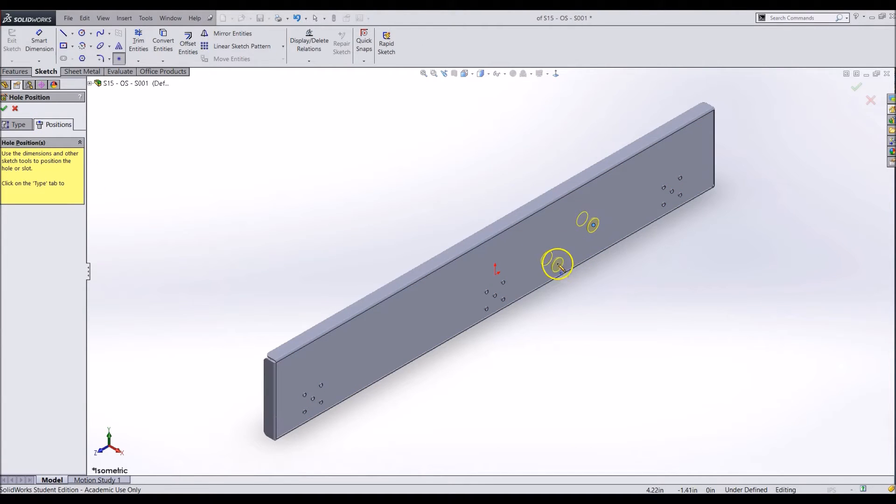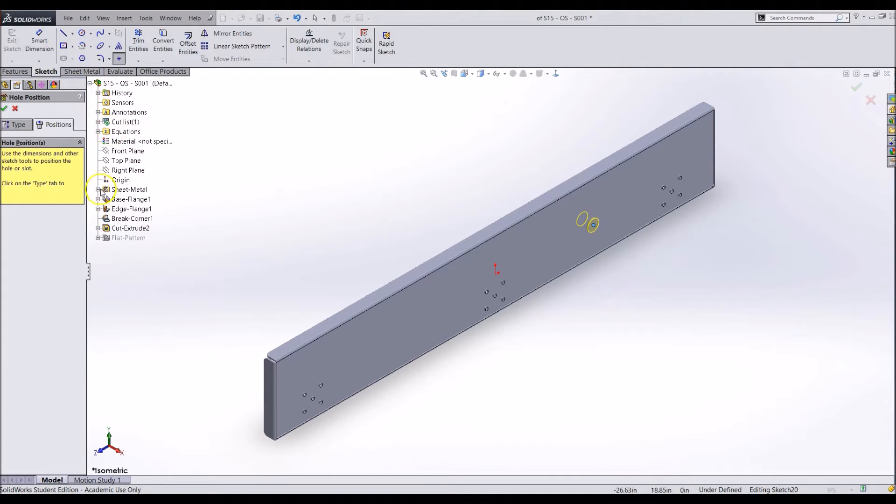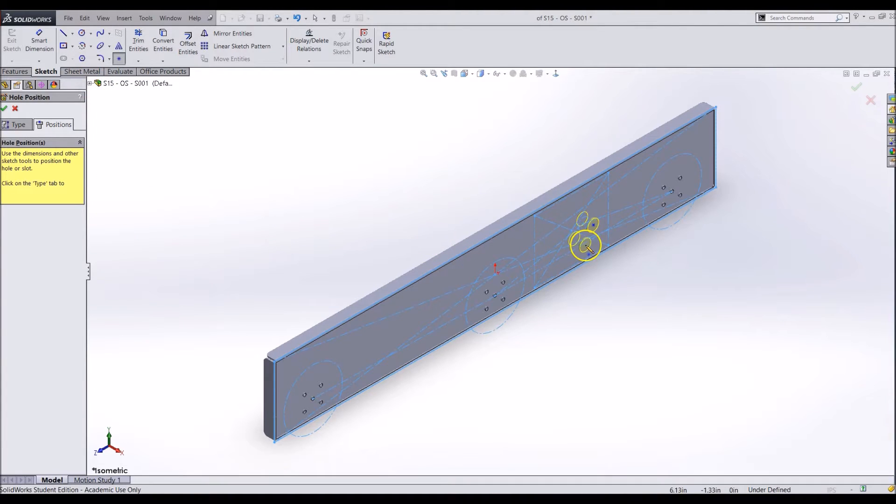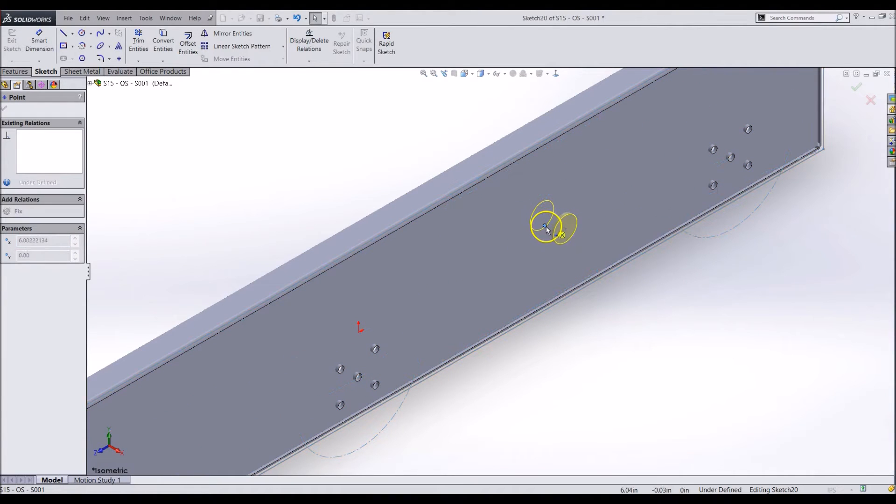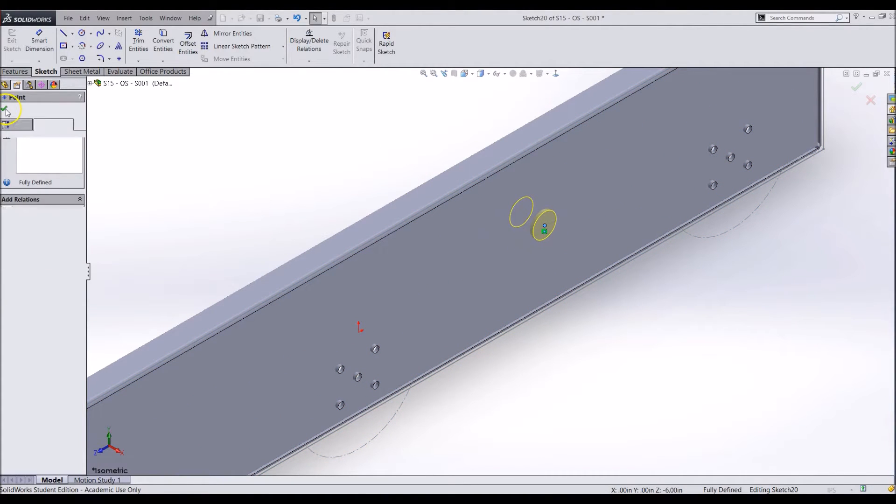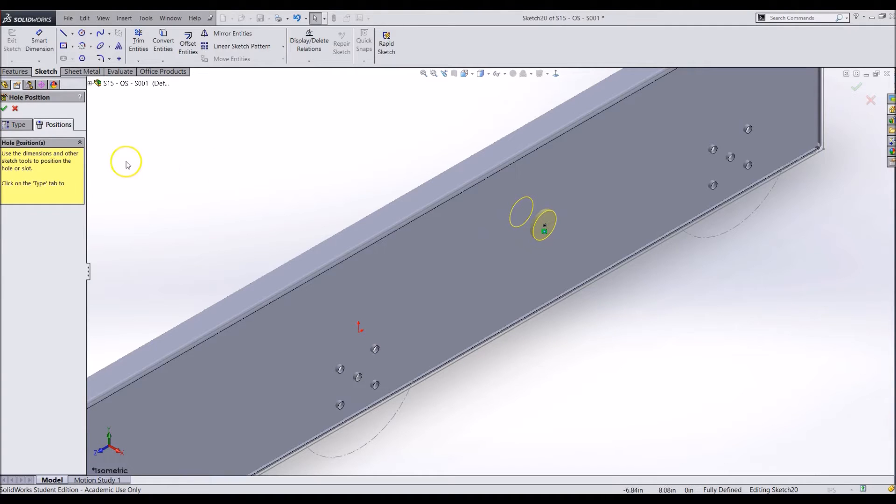Then use the layout sketch again and add a relation to the center of the hole and the center mark of the shaft. You can close the hole wizard when finished.